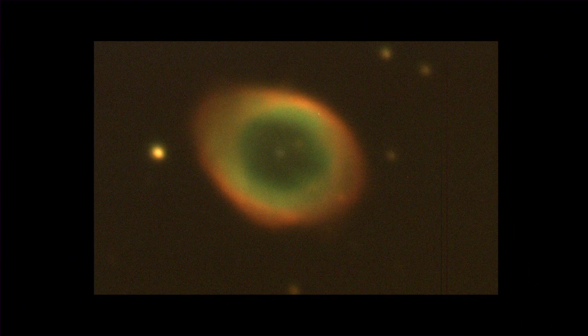To make this more concrete, we will follow the different steps of data reduction from a sample of observations done at the Haute-Provence Observatory in southern France. It is data from the planetary nebula in the Lyra constellation, also called Messier 57.